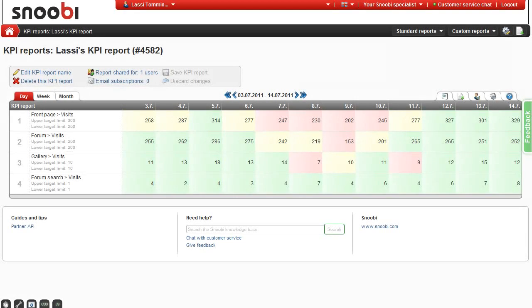With the chart builder you can make your own charts out of anything you find in the reports. You can use the chart builder from any KPI report.